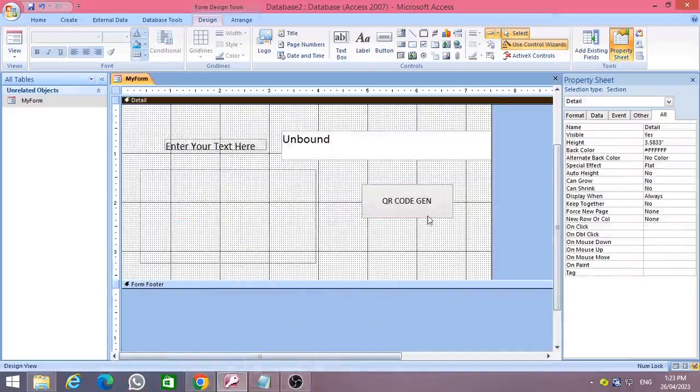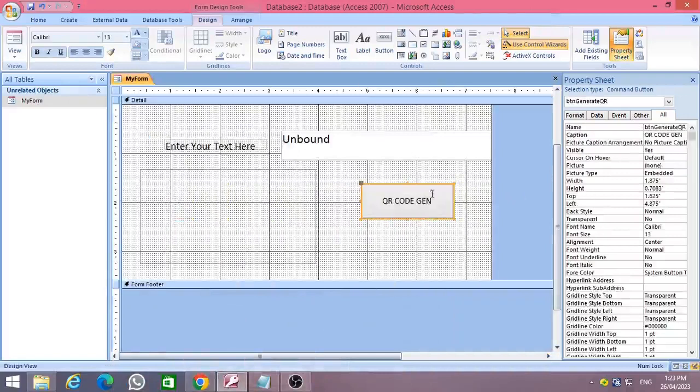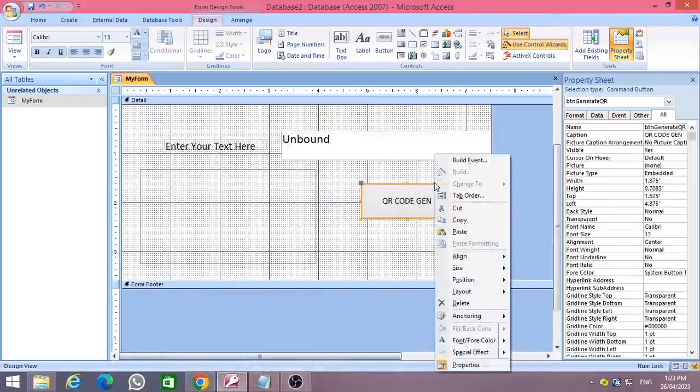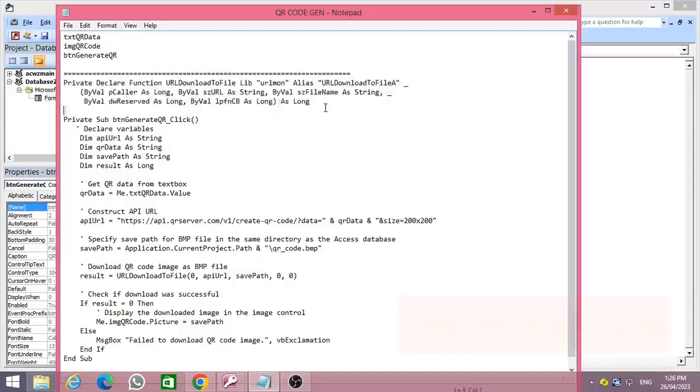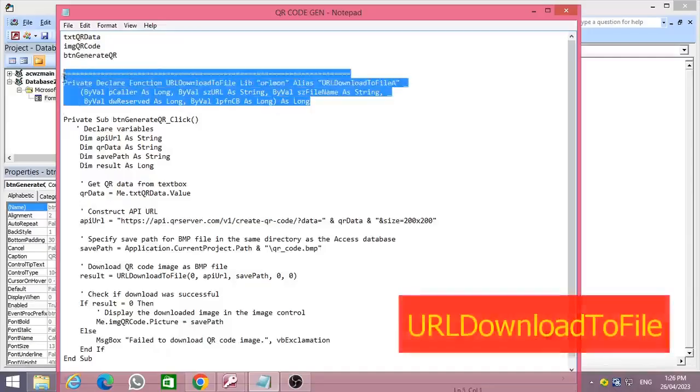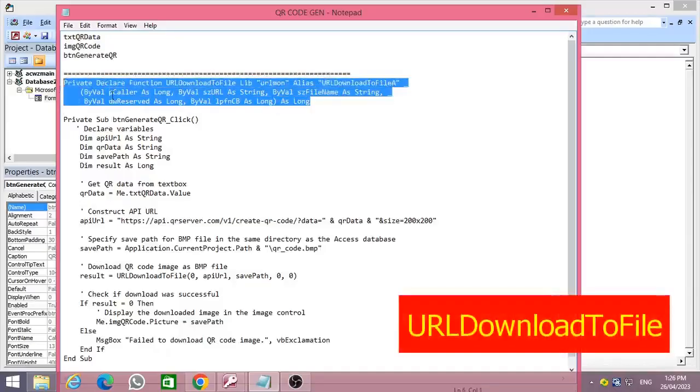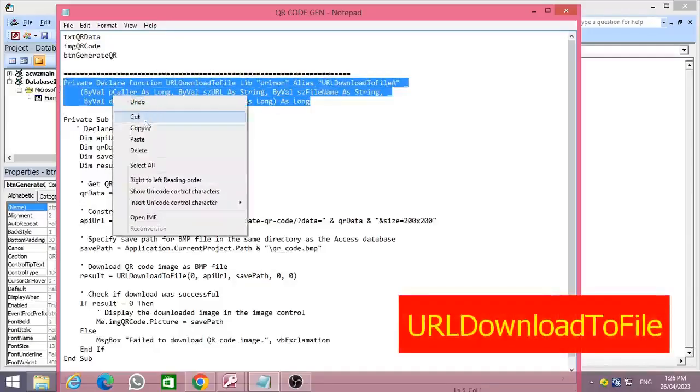Right-click on the command button, then select 'Build Event' and choose 'Code Builder'. Then declare a function for URLDownloadToFile.